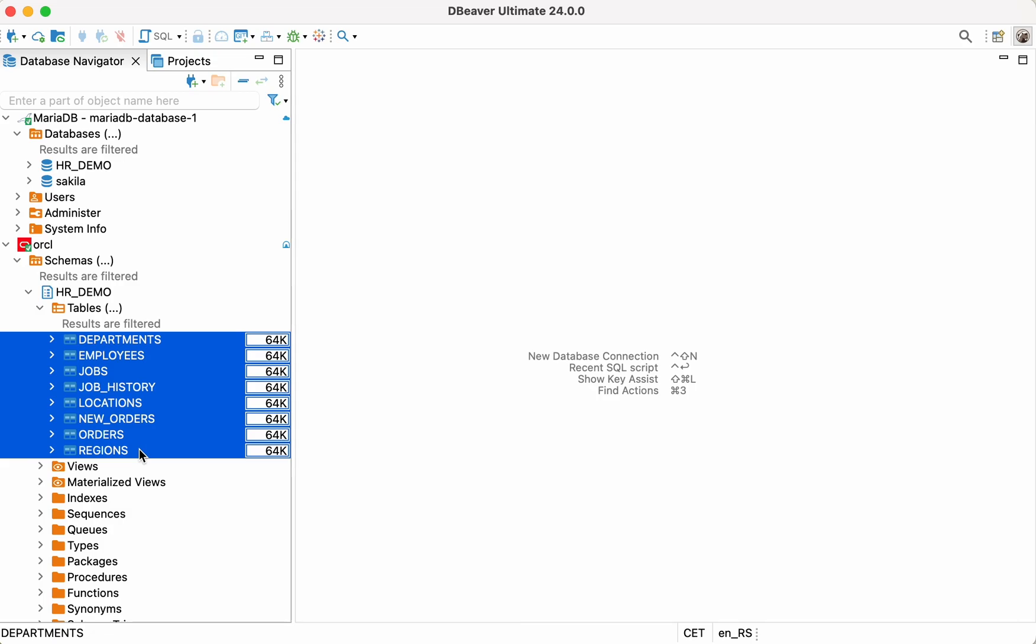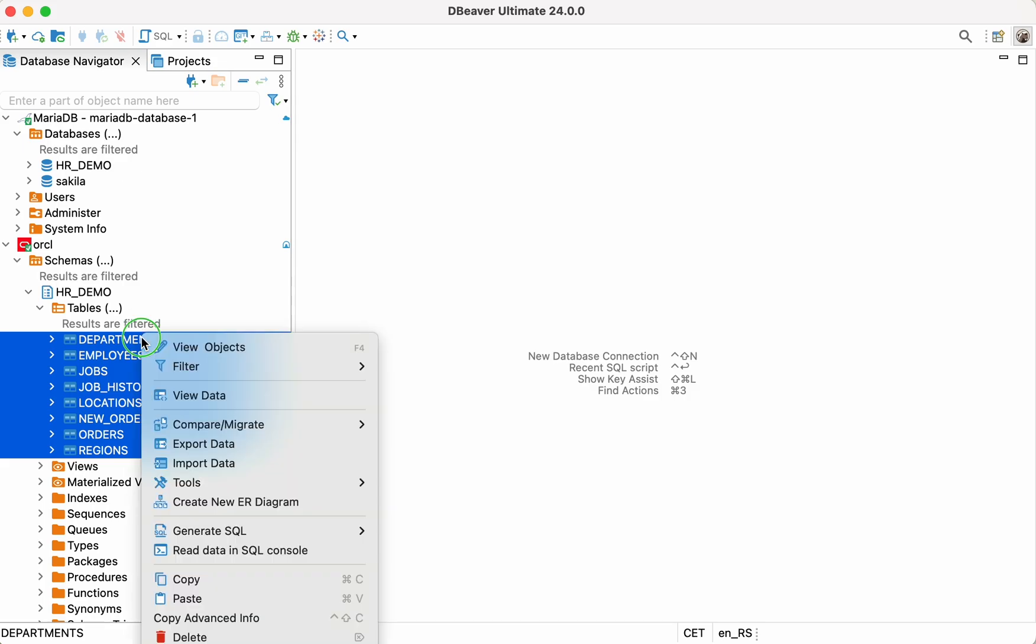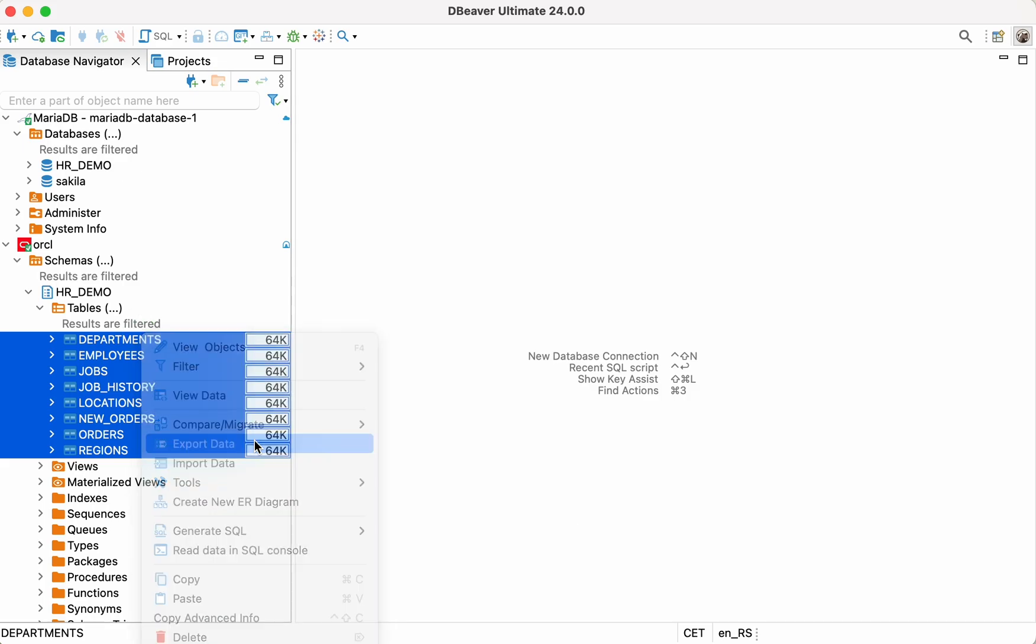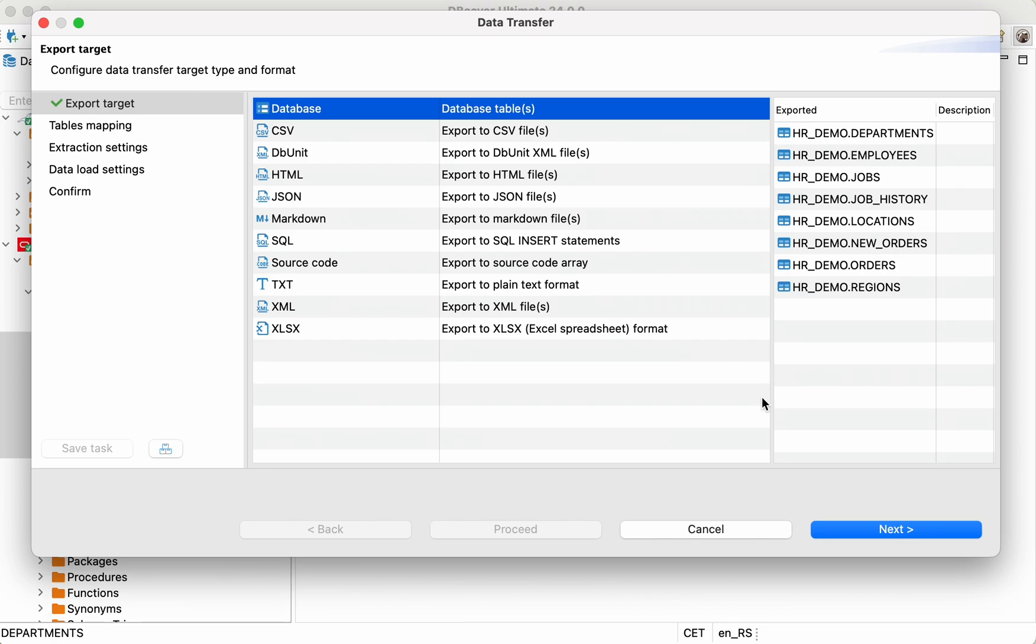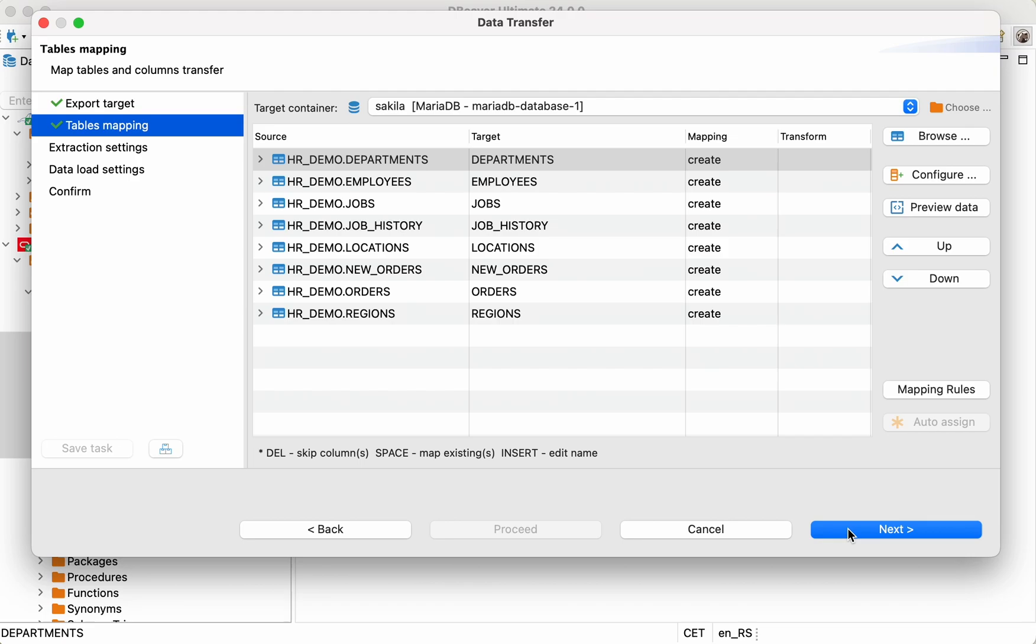With dBeaver, it's possible to transfer all the data from these tables at once. Select the tables you need, right-click on them, and choose Export Data. In the window that opens, select the Database option and click Next.